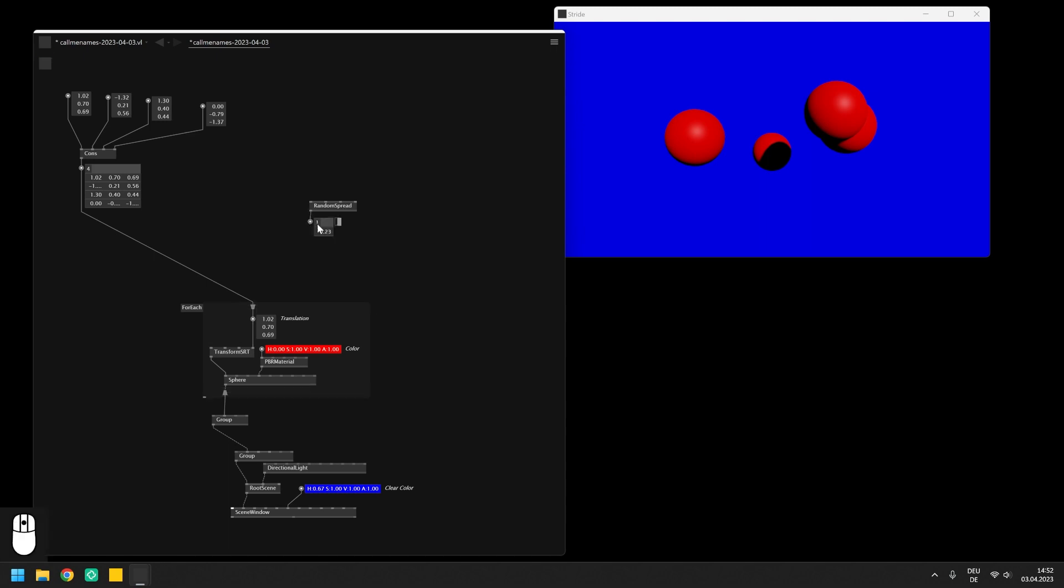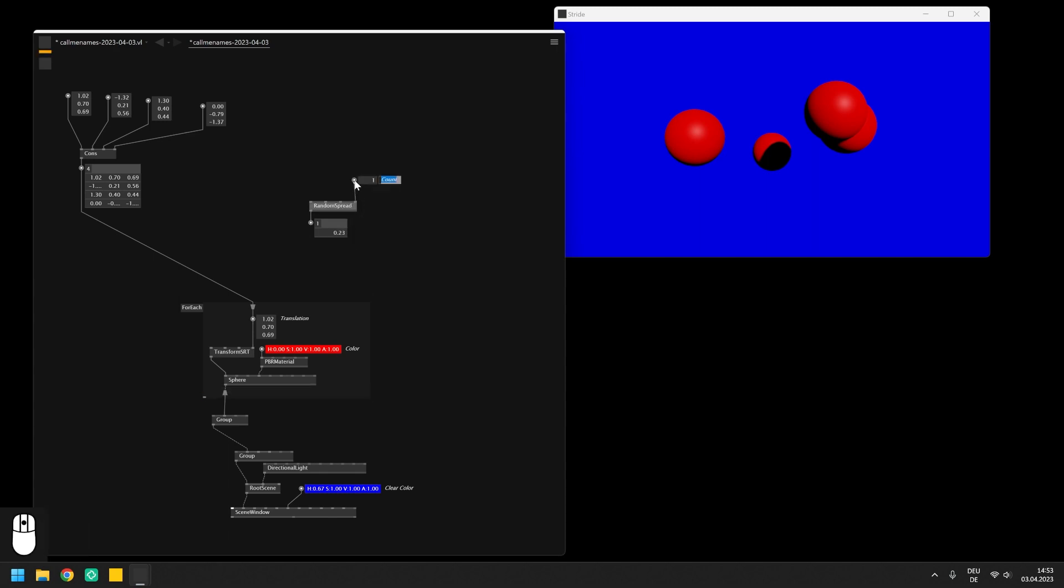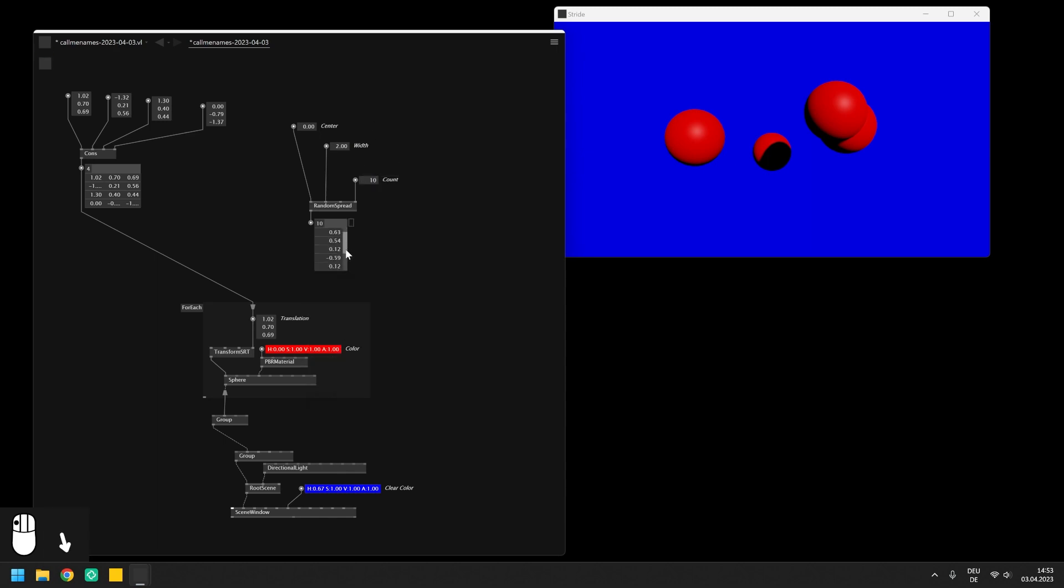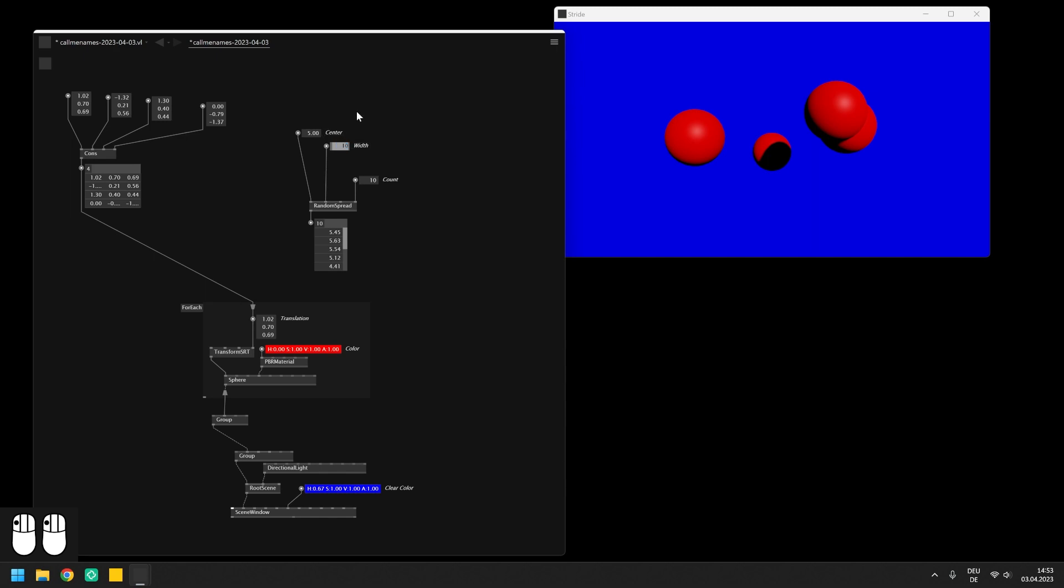All of these have in common that they create a spread of random values with a given center and size. With the count input you can specify how many values the spread should return on the output. So for example when we create a one dimensional random spread, set it to the width of 2 and to the count of 10, we can generate the spread of 10 floats with random values in the range between minus 1 and 1 because the center is set to 0. If we set the center to for example 5 the random values range from 4 to 6 and if we now set the width to 10 we get random values between 0 and 10 and so on.